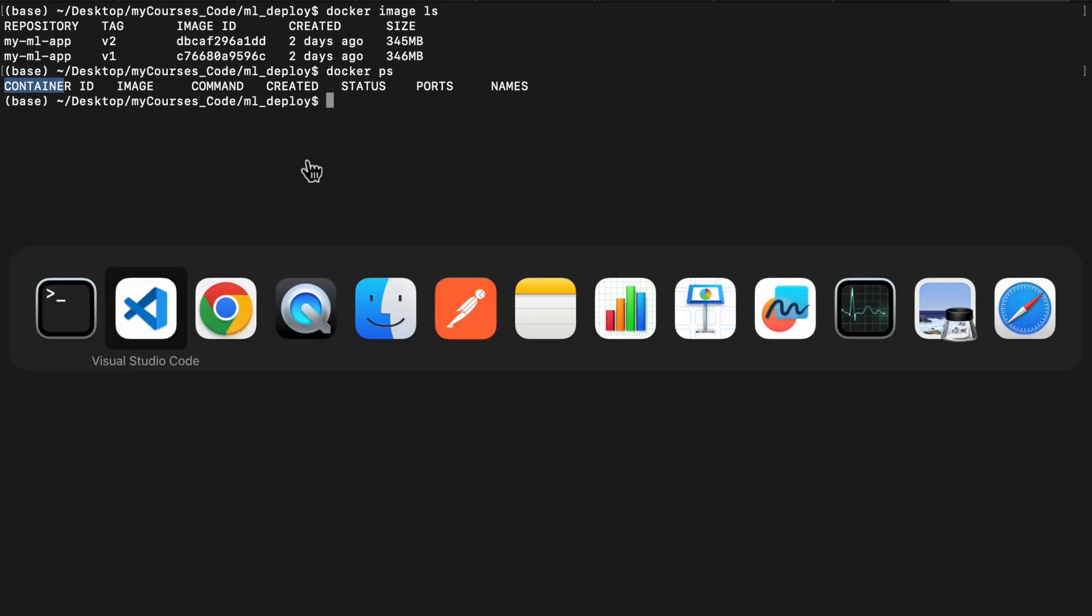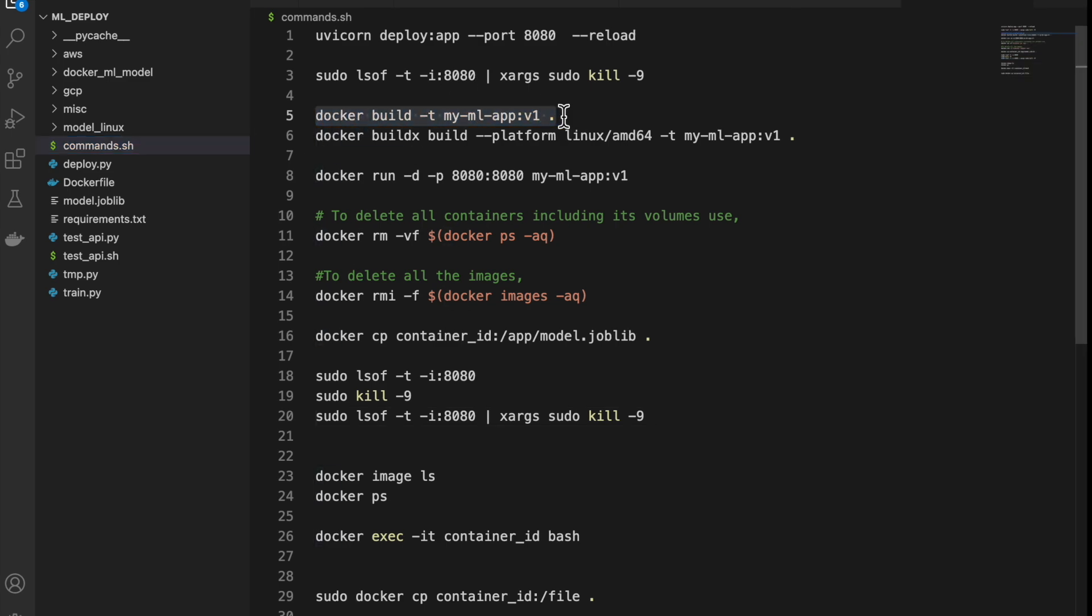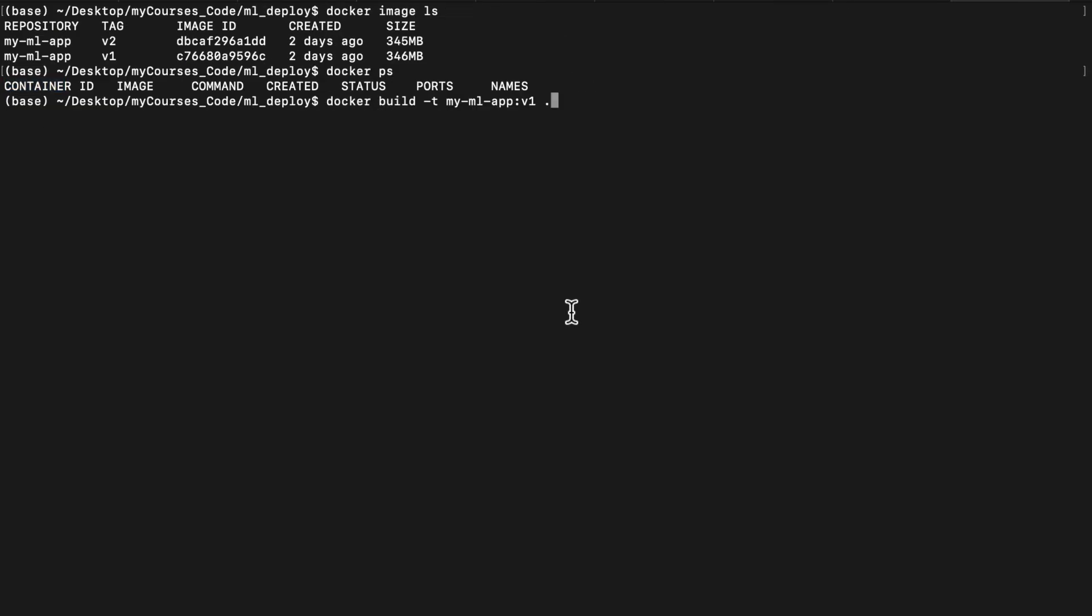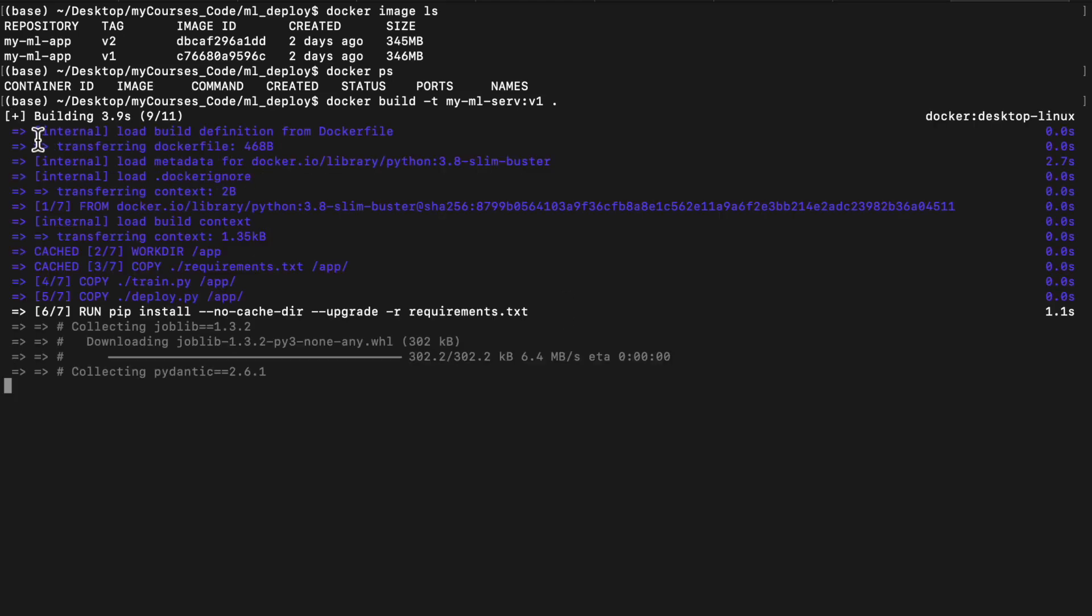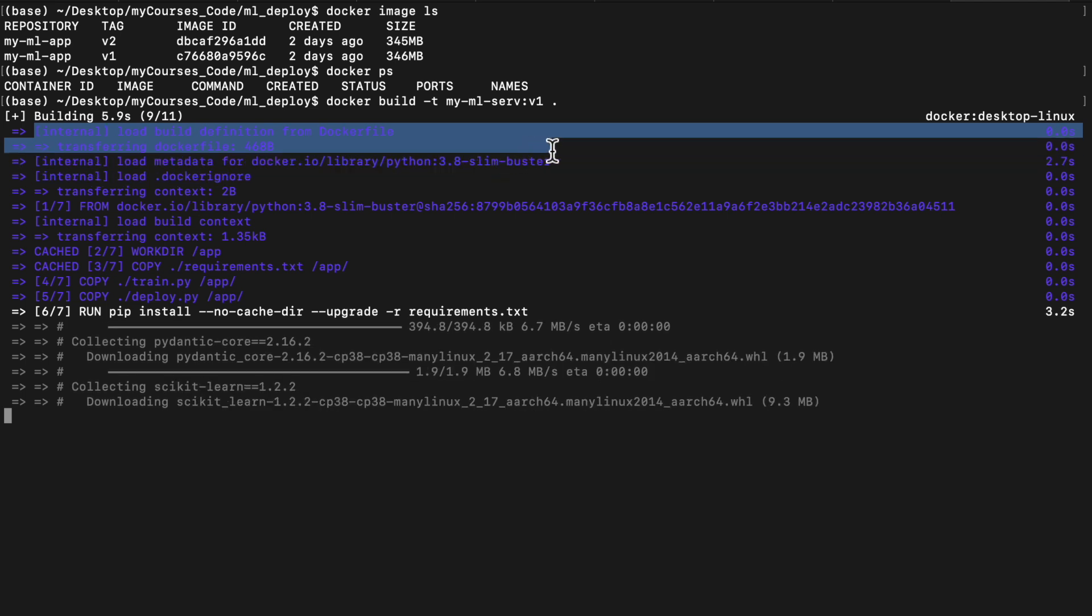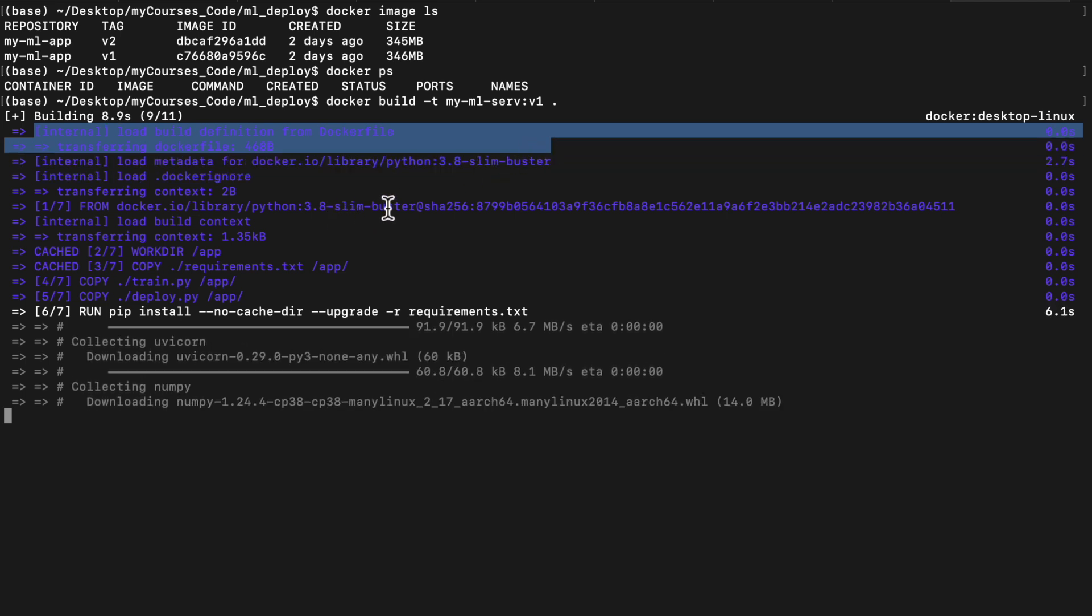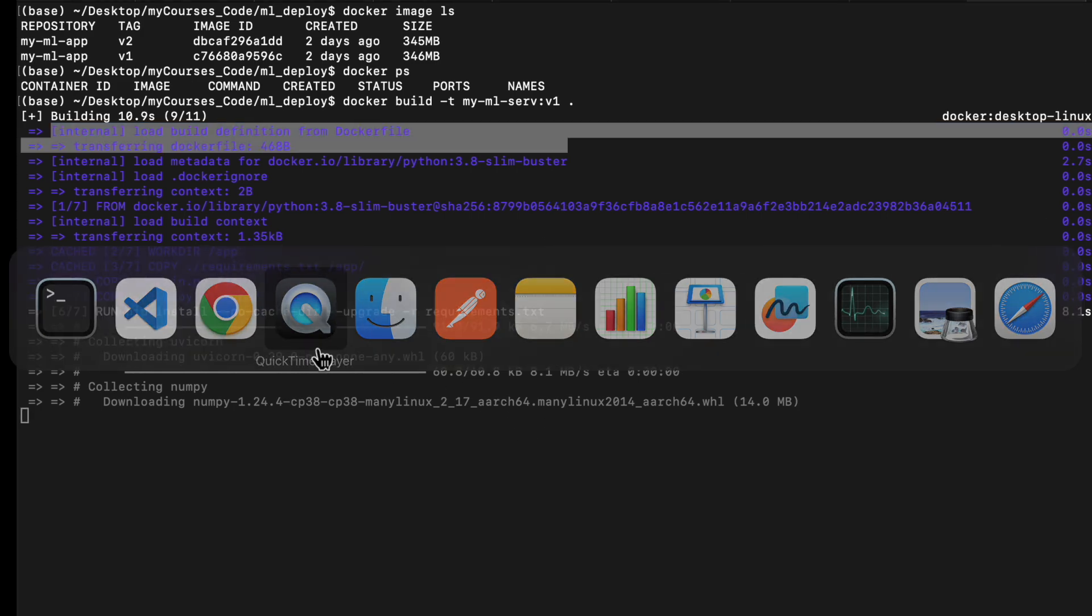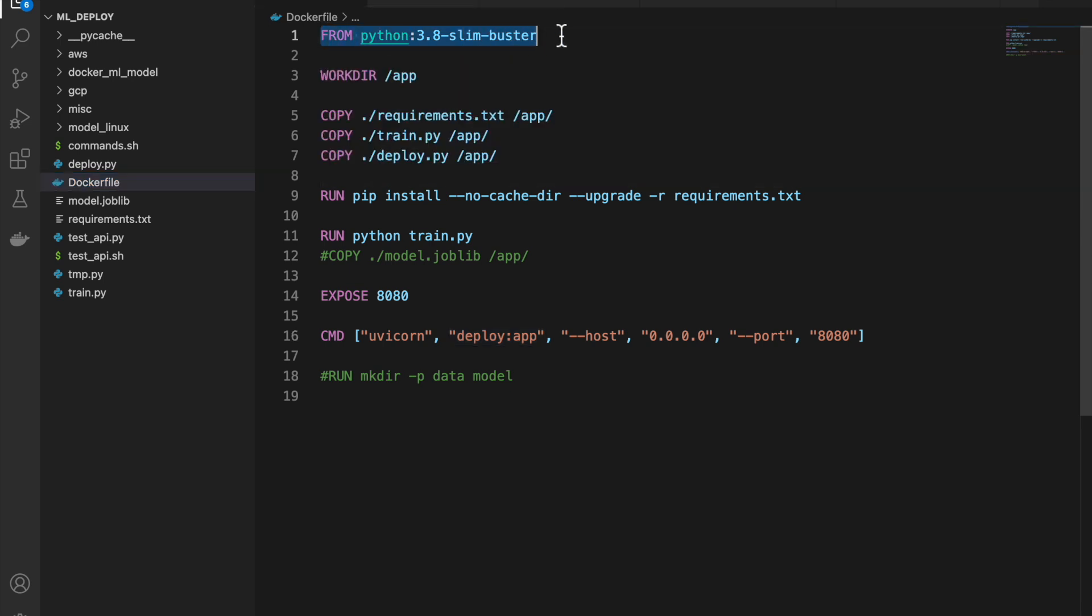So Docker build. Now, since we have MyML app, let's call it MyML serve. You can give any version you want, V1, whatever it is. So let's do this. Now, what is happening is, the base Ubuntu version is being downloaded with Python 3.8 pre-installed. So currently, this part of the command is being run. This will take some while.